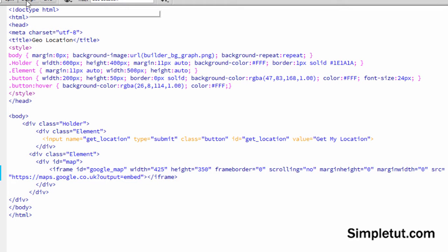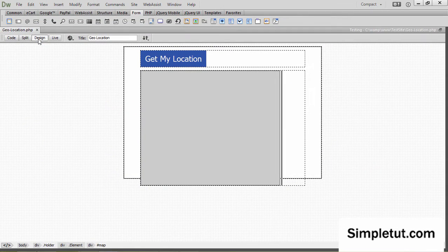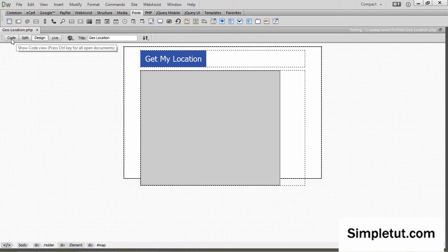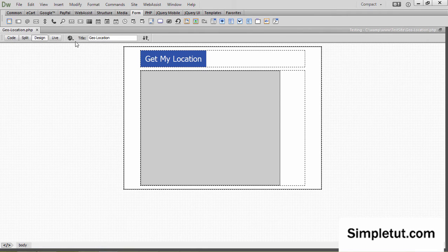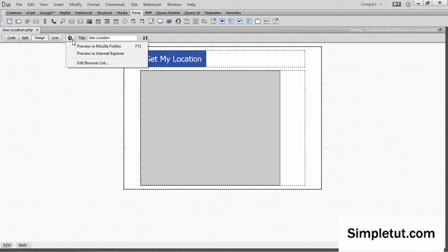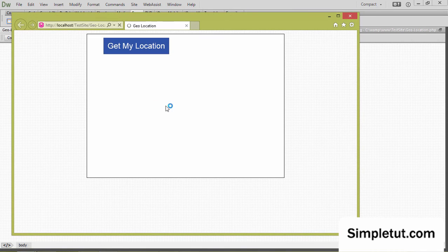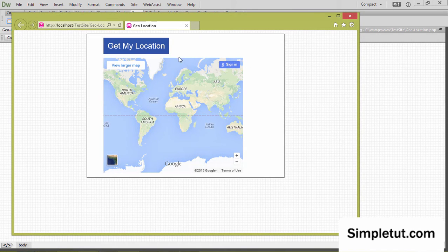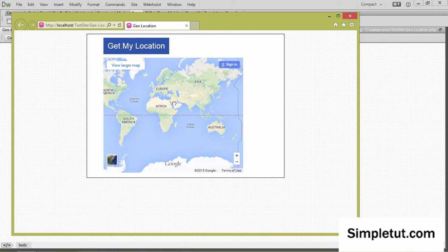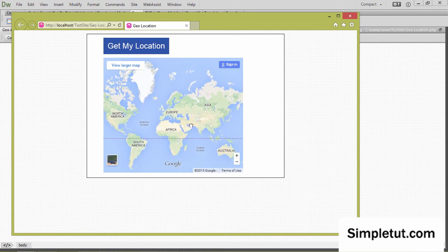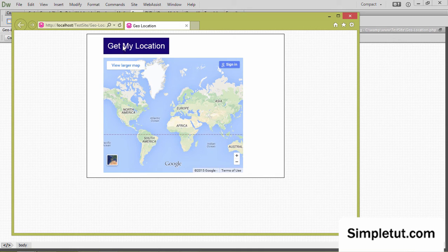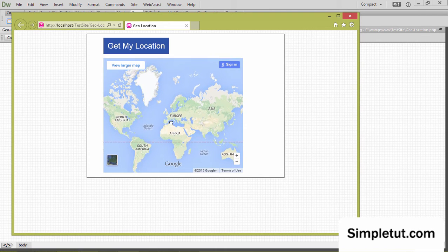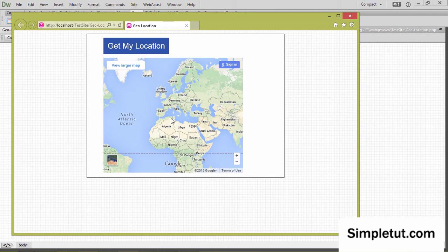Now we've got the basic HTML out of the way. Let's preview what we've got here before we proceed to the next step and write the code that's going to handle the geolocation. I'm going to launch this in Explorer and as you can see what we've got so far is a very simple Google map showing the entire world by default. When the user clicks 'Get My Location' we're going to use JavaScript to get the user's location and pinpoint it on the map.